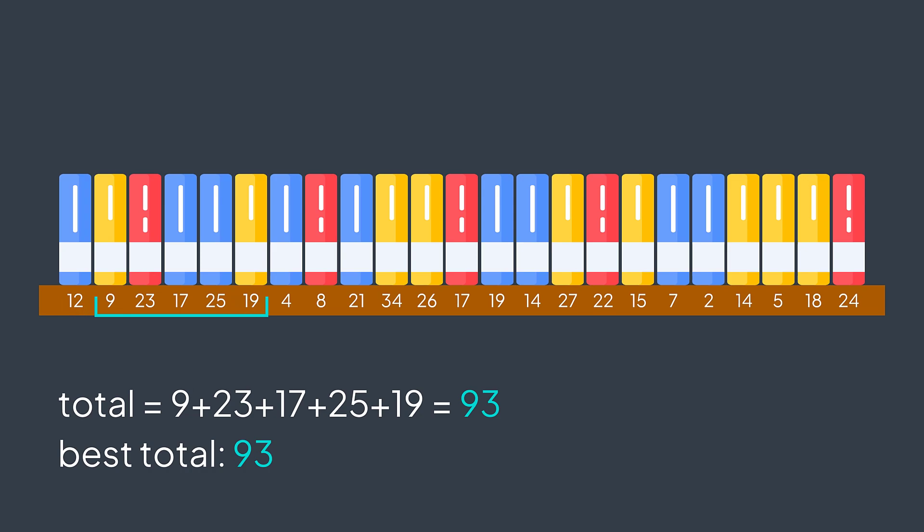You move to the third one, 23 plus 17 plus 25 plus 9 plus 4, wait wait wait, you find 88. Not higher. Fourth one, 17 plus 25 plus 19 plus 4 plus 8. The total is 73. Not higher.